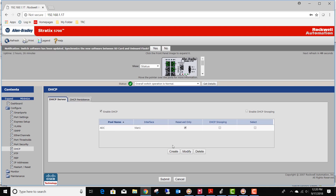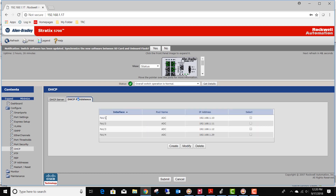Click the DHCP button. I've already created a DHCP pool called ADC. If you need to add one, modify it, or do something different, you can do so by simply clicking Create. I already have it, so let's go ahead and set up the DHCP persistence, which I've already set up as well. I have ports one, two, three, and four. Our drive happens to be plugged into port four, and it will give it the IP address 192.168.1.29. That's where the IP address is going to come from to be sent to the drive.